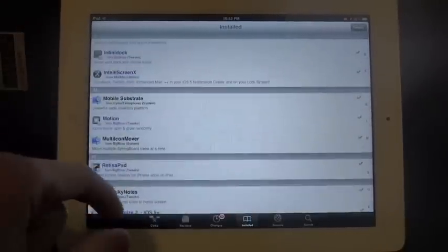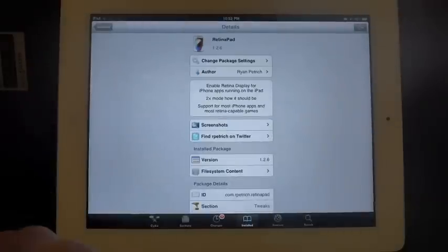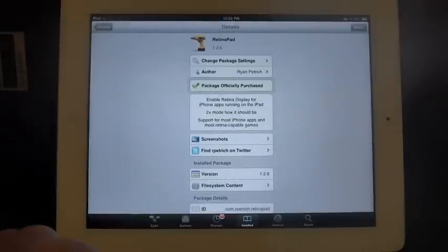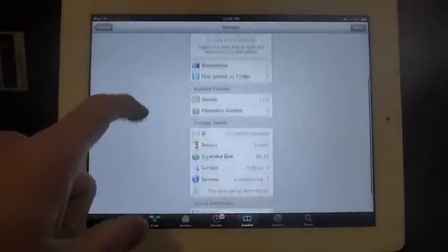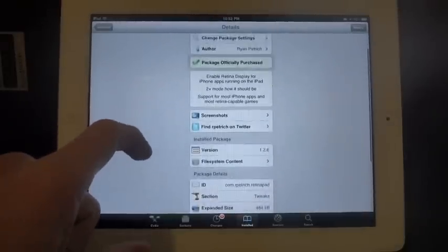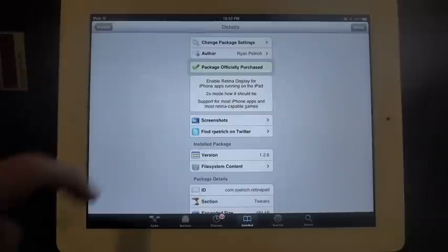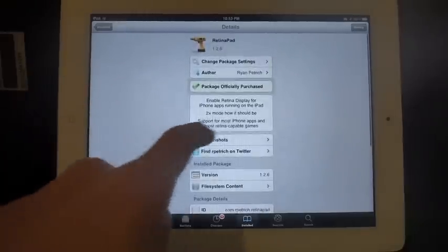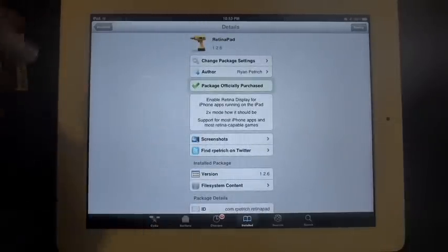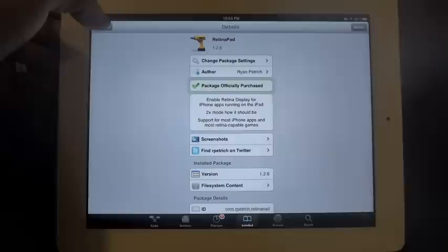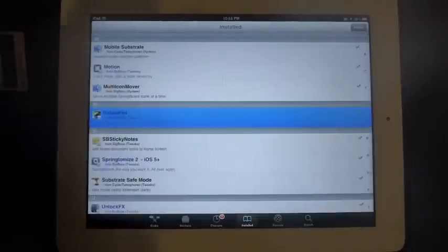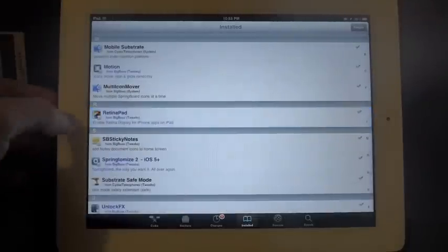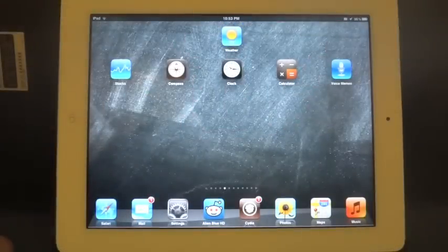Another tweak that you should install is RetinaPad, and it's from Ryan Petrich as well. I believe it's $0.99 or $1.99, I can't remember. But this tweak will allow you to multiply—two times mode won't be so fuzzy, it won't be so distorted. It'll try to maximize your resolution.